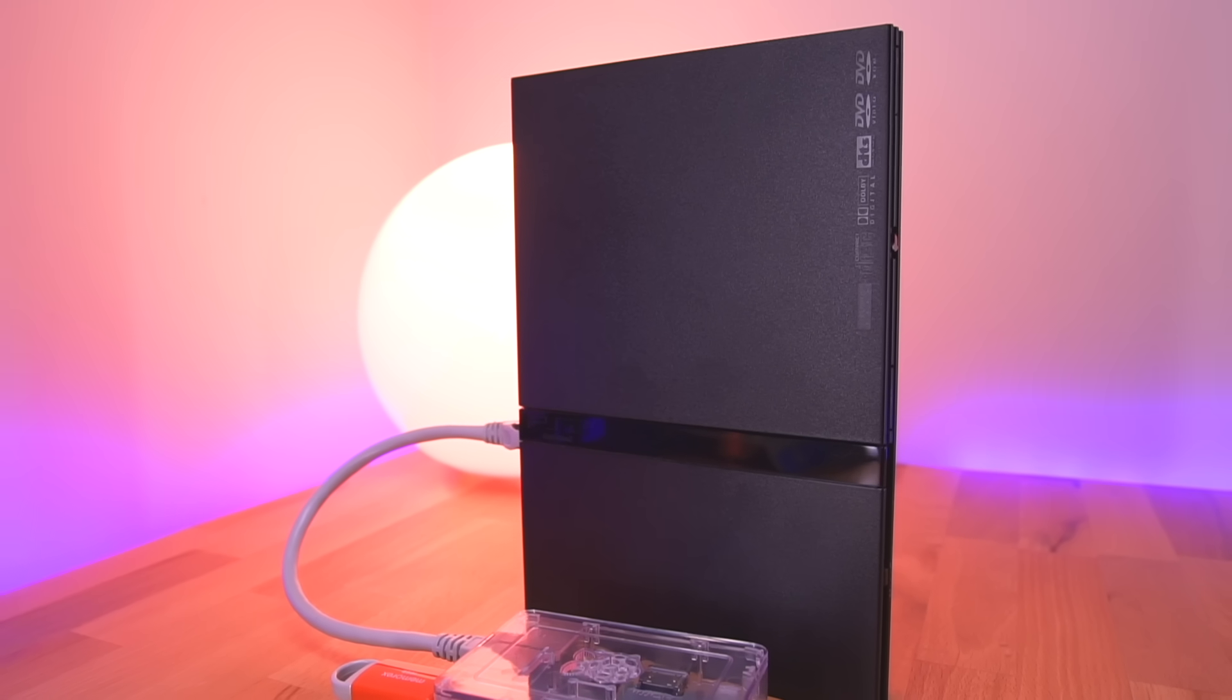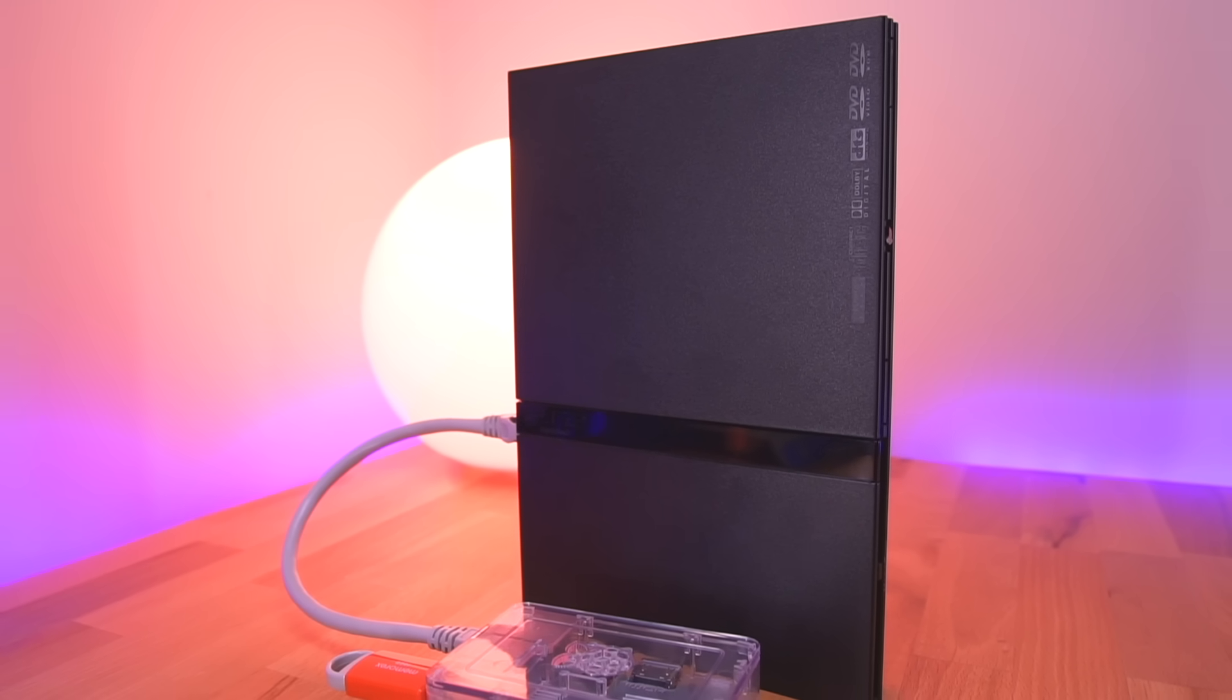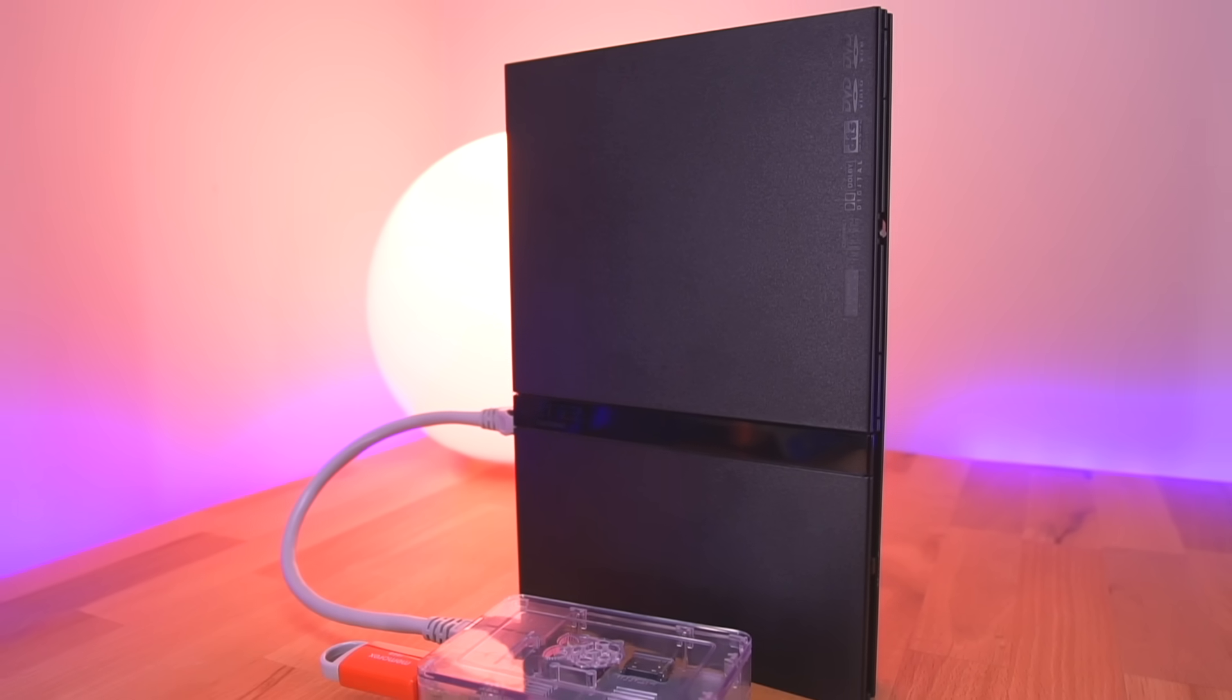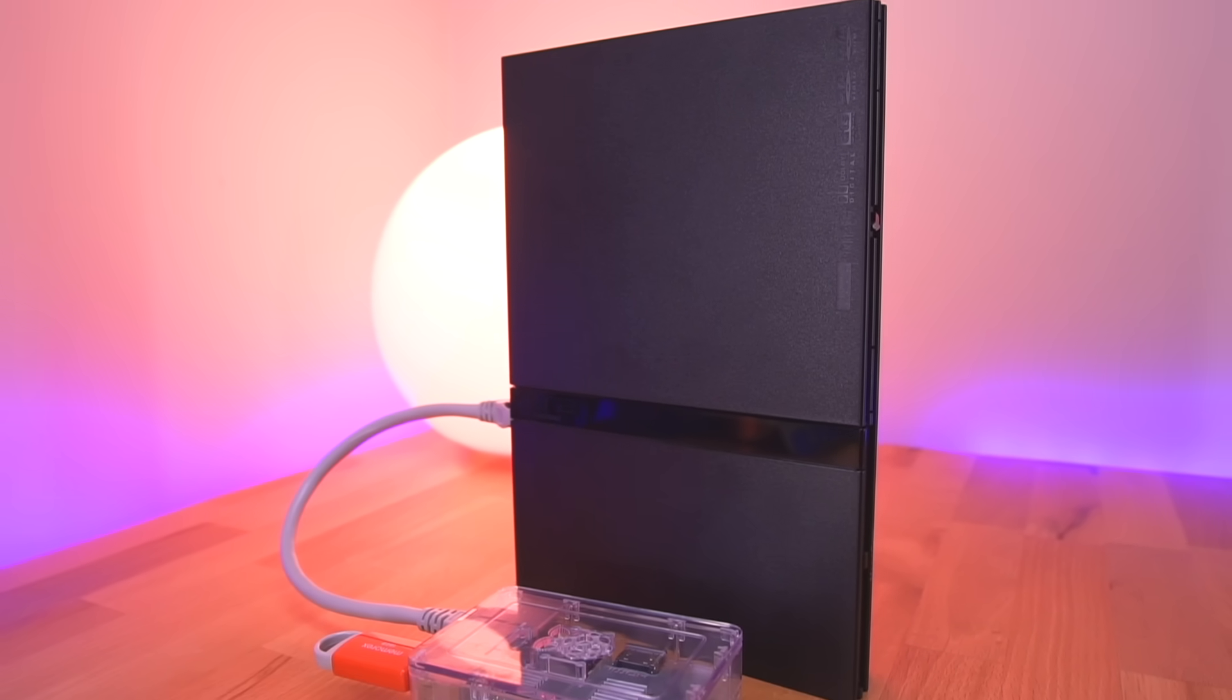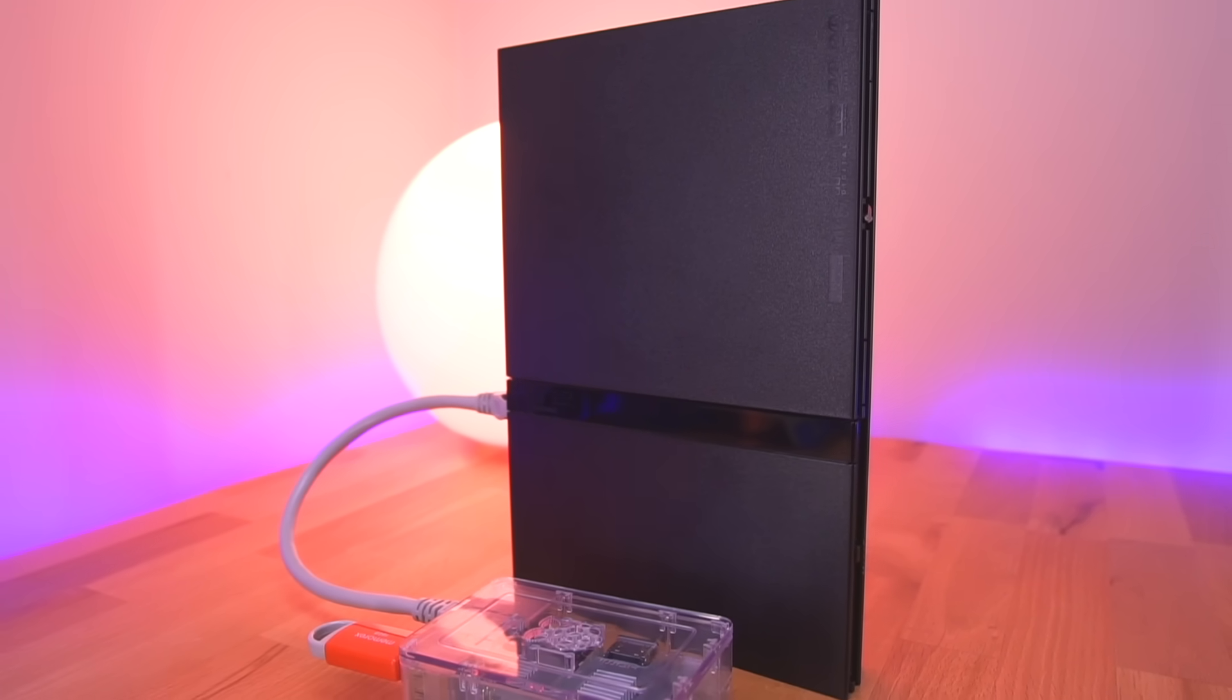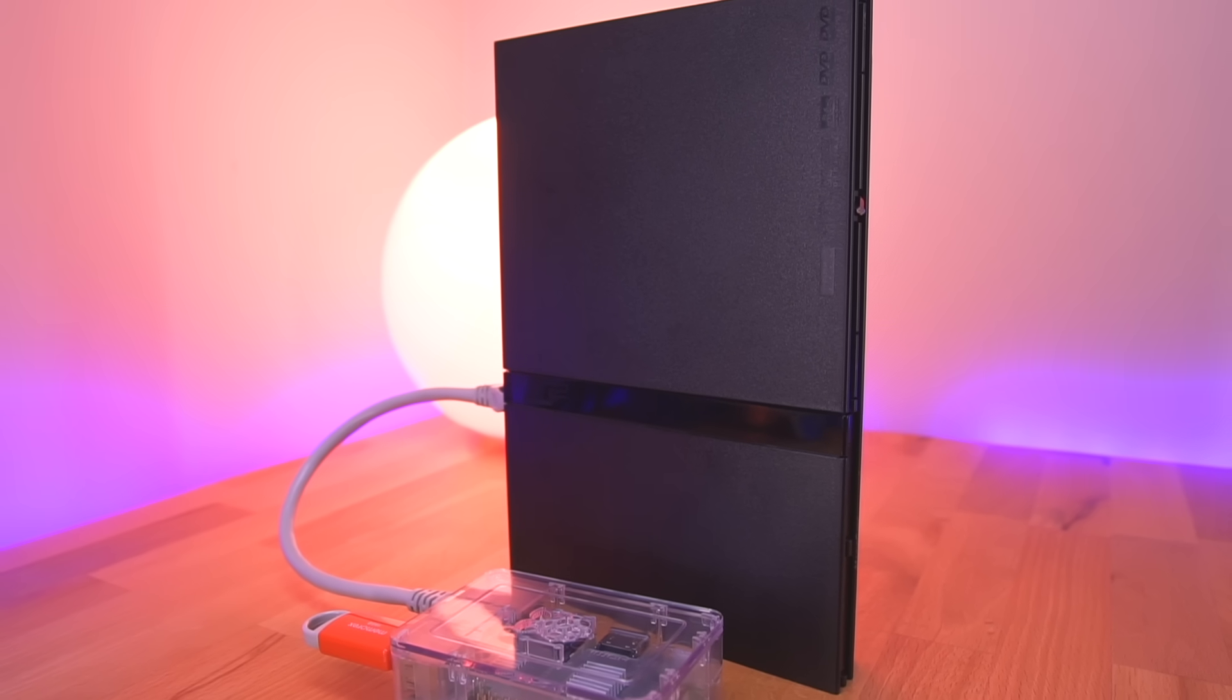Hey everyone, how's it going? My name is Tito and welcome to another episode of Retro Renew. Today we'll be taking a look at yet another really cool way to load games onto your PlayStation 2, but this time using a Raspberry Pi connected directly to the ethernet port of the console.